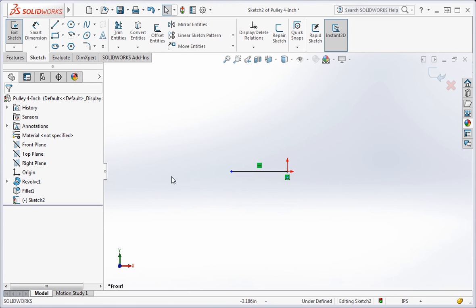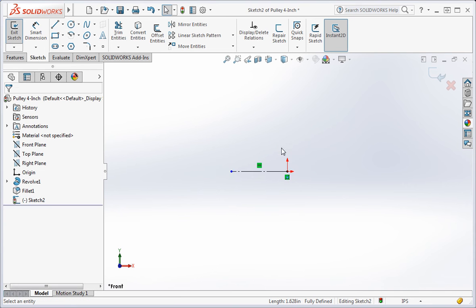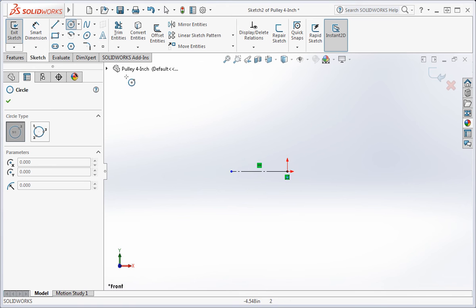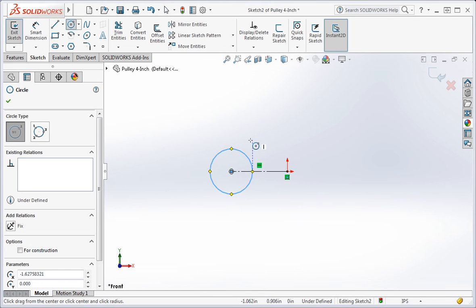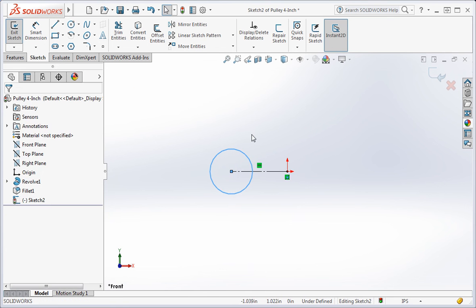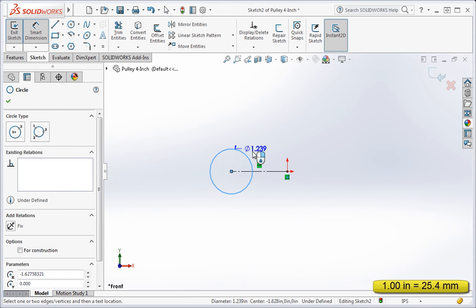Now change the line to a construction line. Draw a circle on the end of the construction line. And then set the diameter of the circle to one inch.